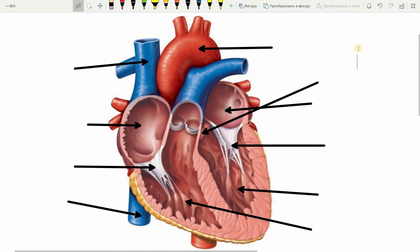Hi guys. In this video we're going to talk about the systemic circulation. We have already talked about the pulmonary circulation in the last video — the link is in the description below. And now we're going to talk about the systemic one. So let's start.